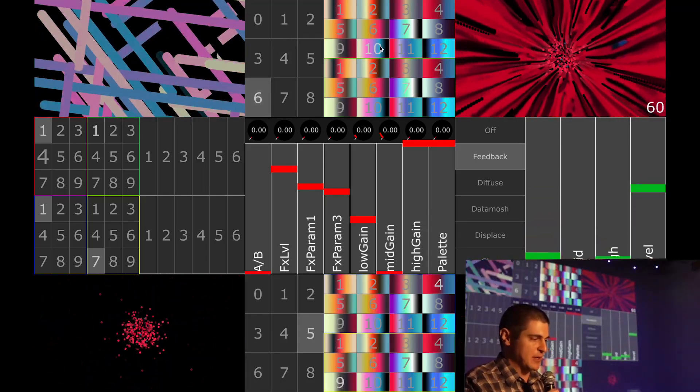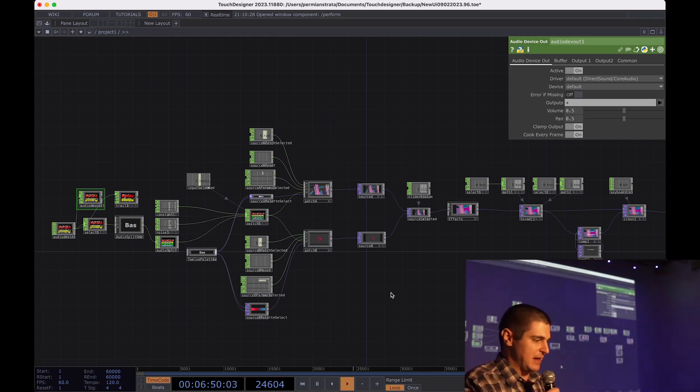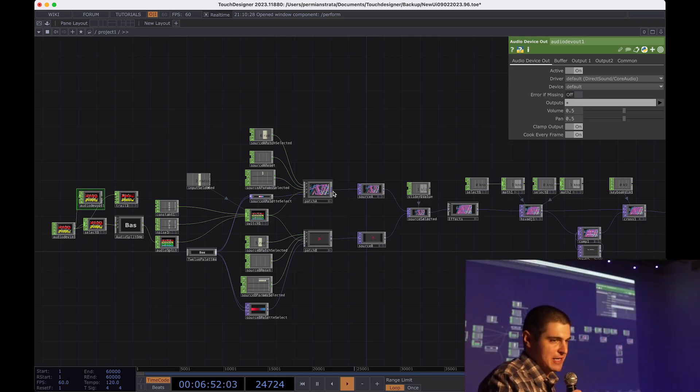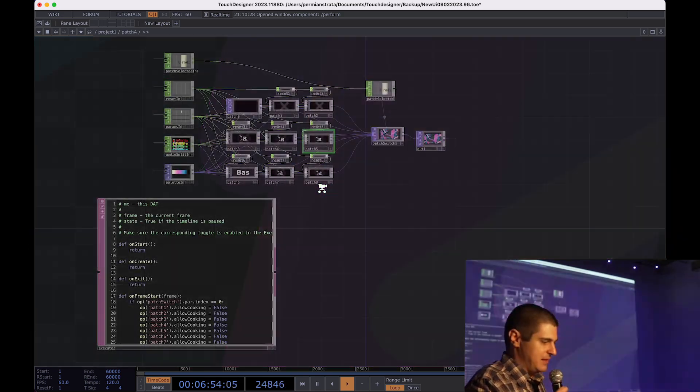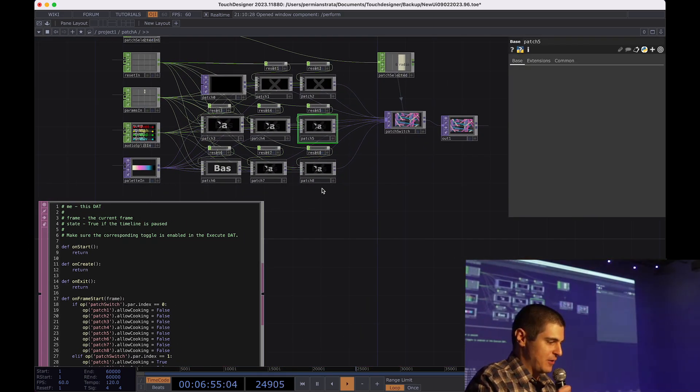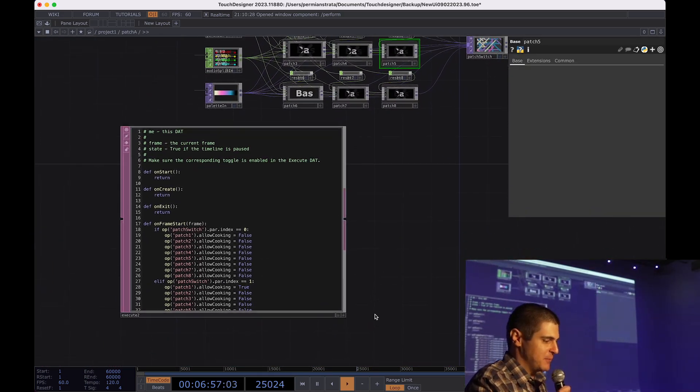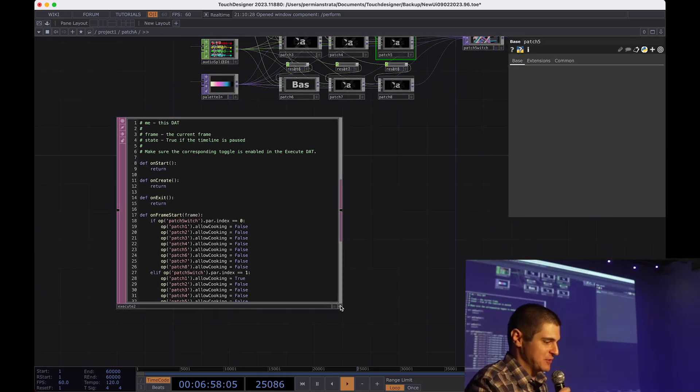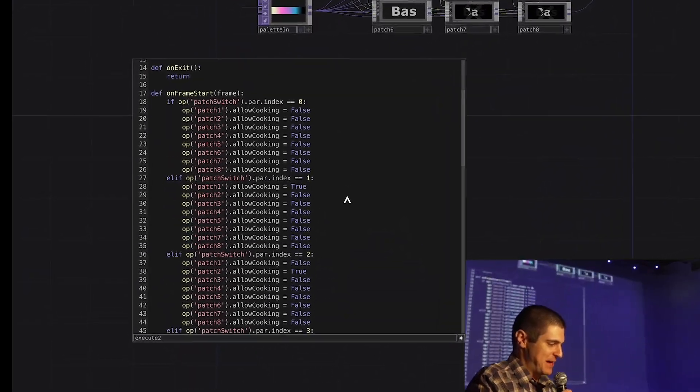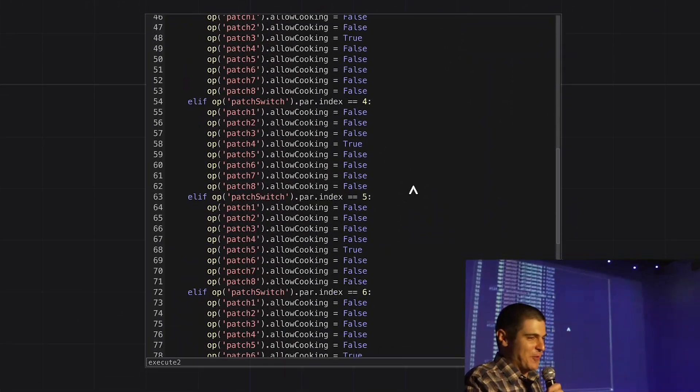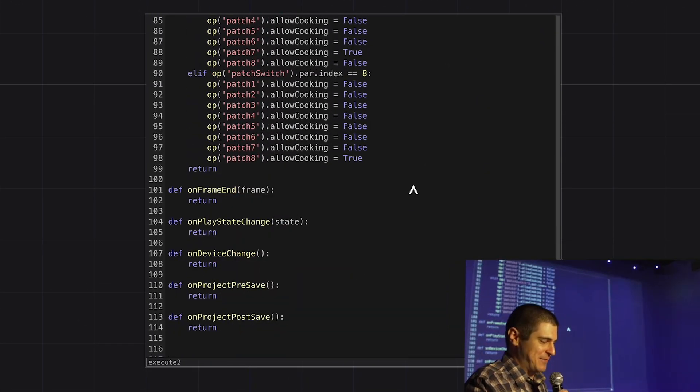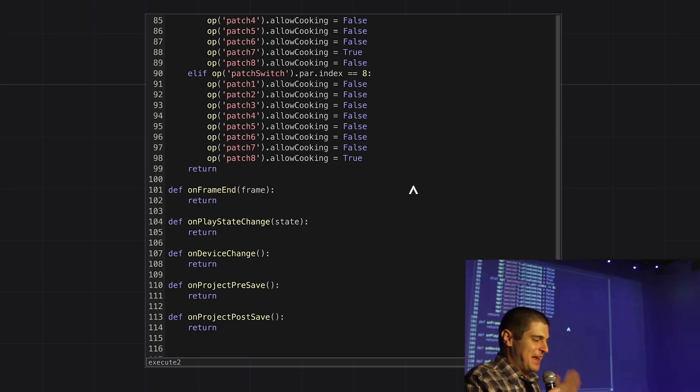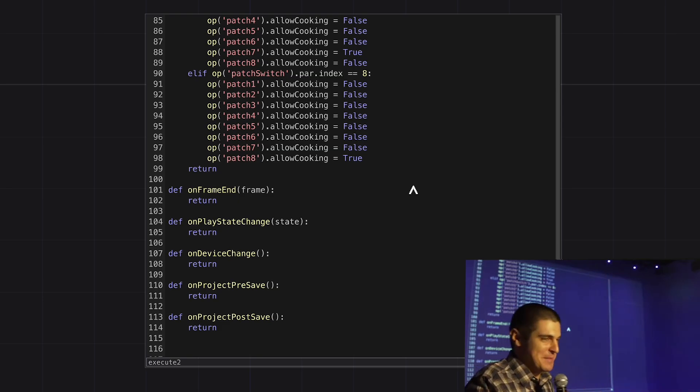The most work-intensive part was making the UI itself. The actual underlying functionality was pretty simple. The key to making it all work was this extremely brute force Python script that runs in the background, and makes it so that only the selected patches are cooking at any given time. As a side note, there's probably a much better way of doing this, so please let me know if you know one.